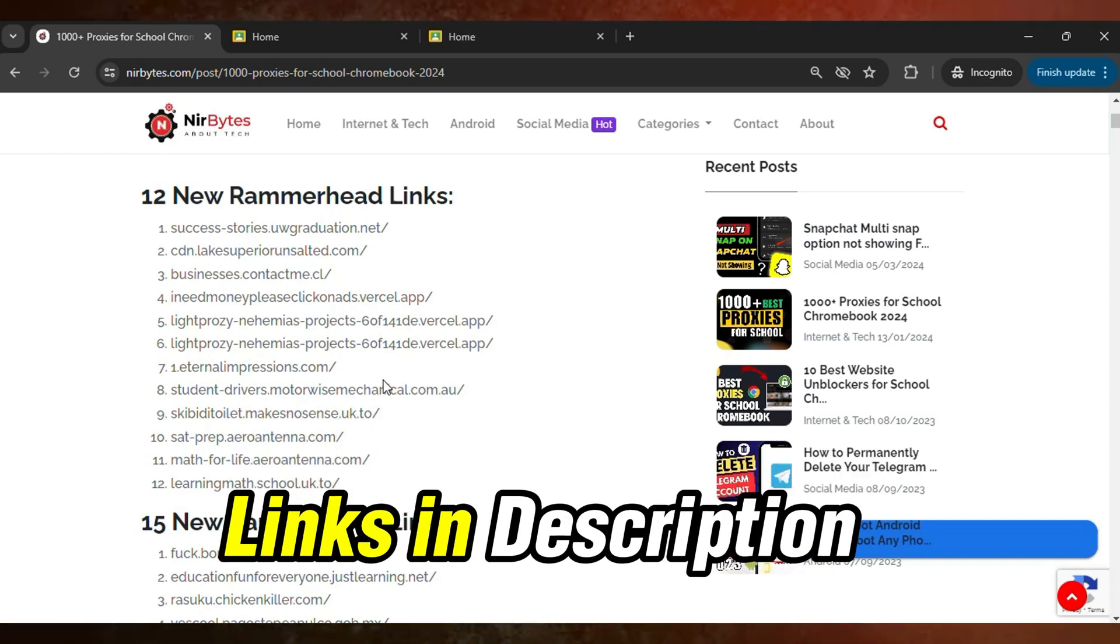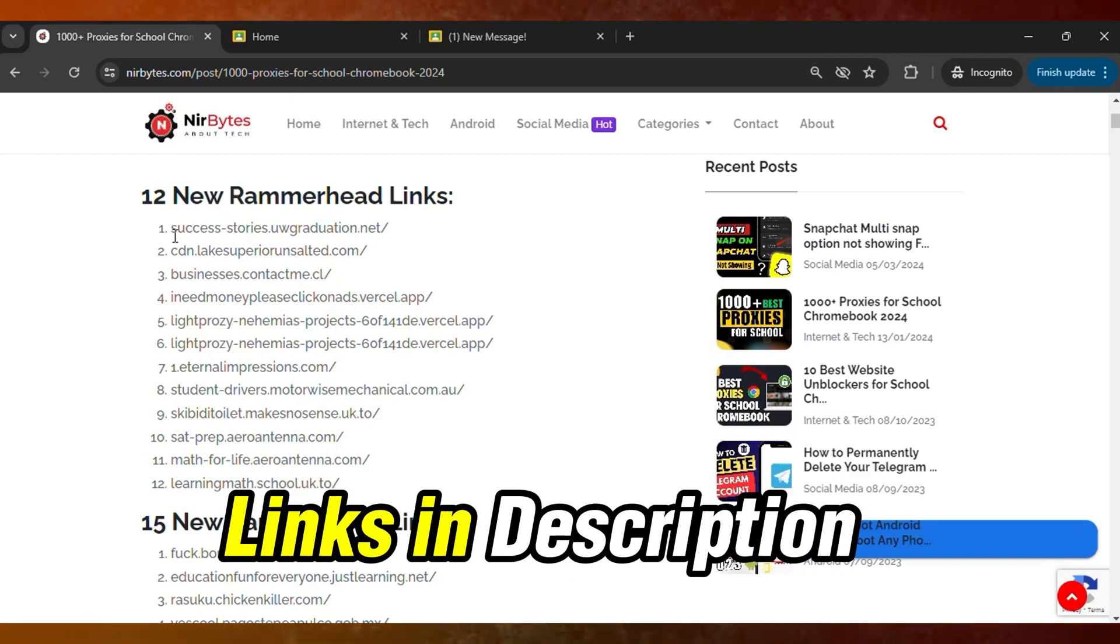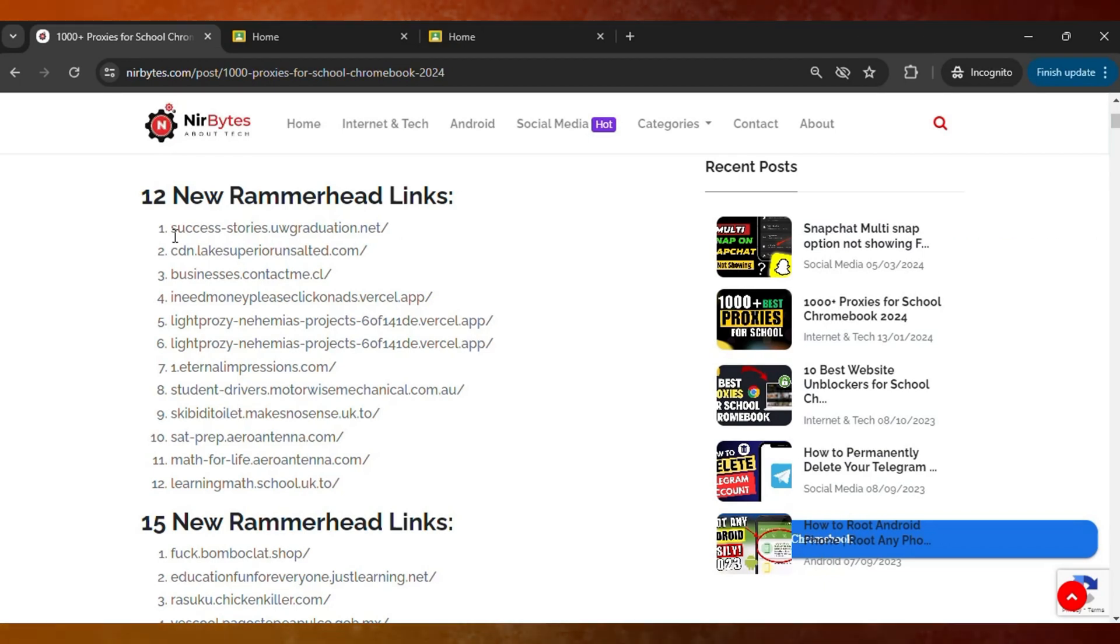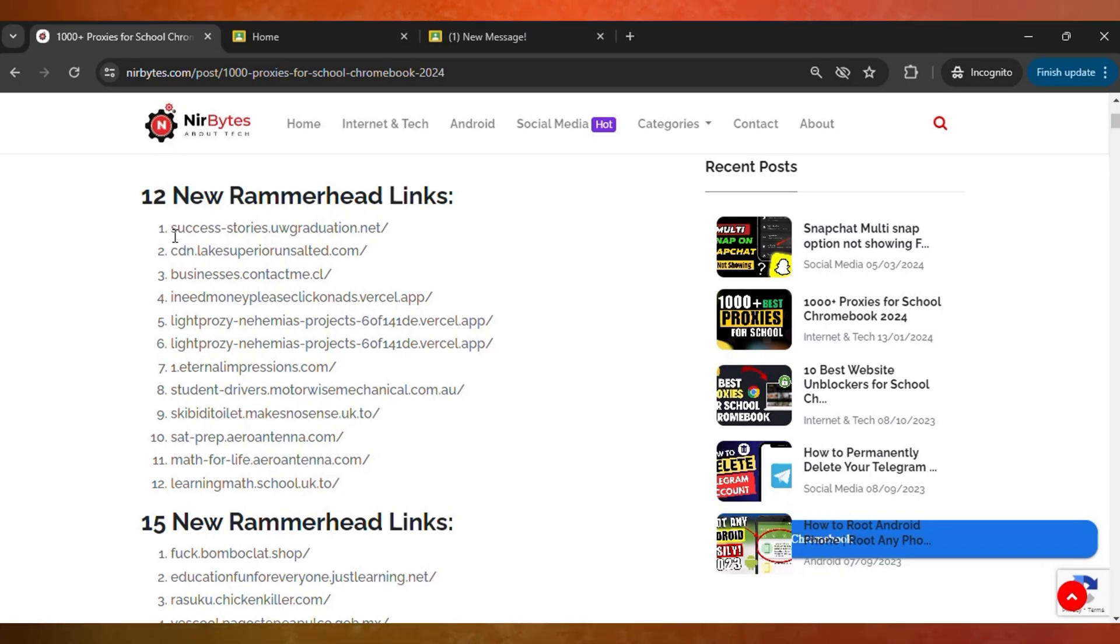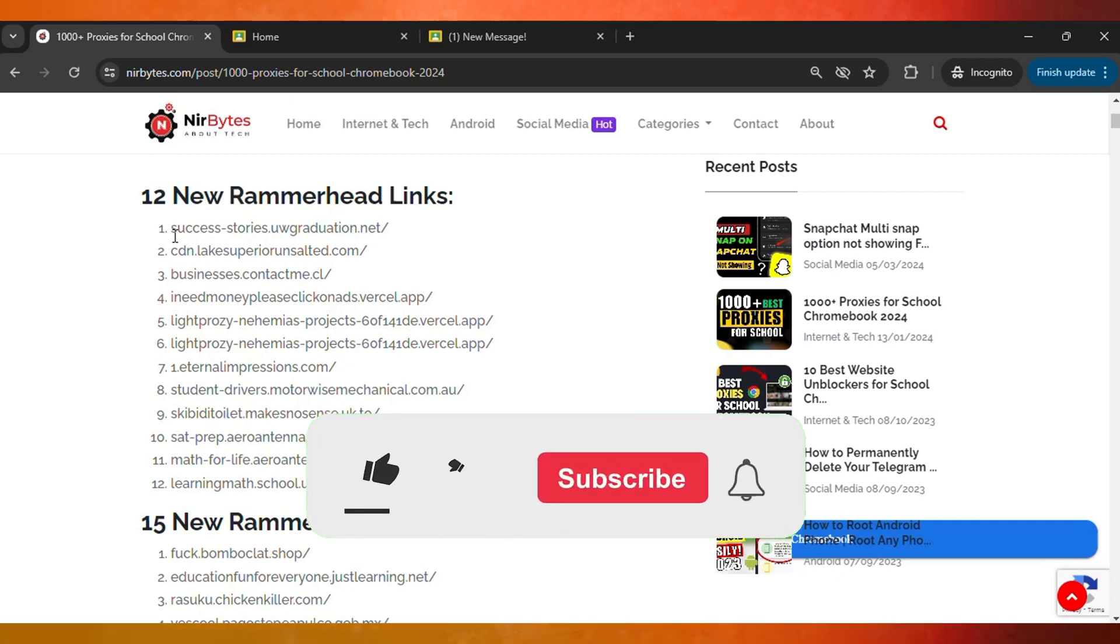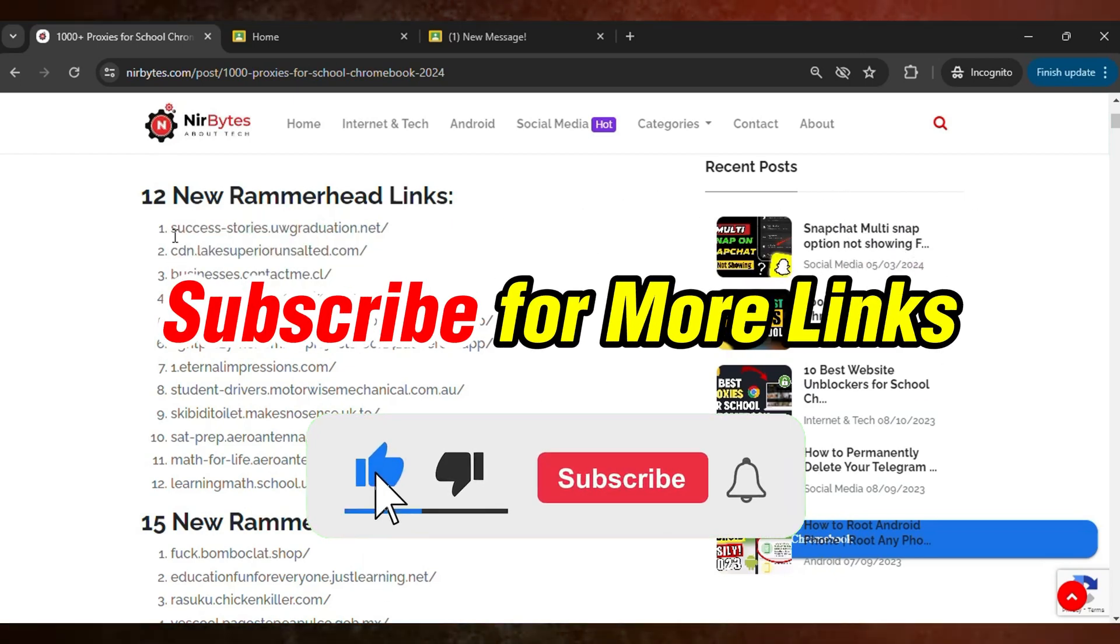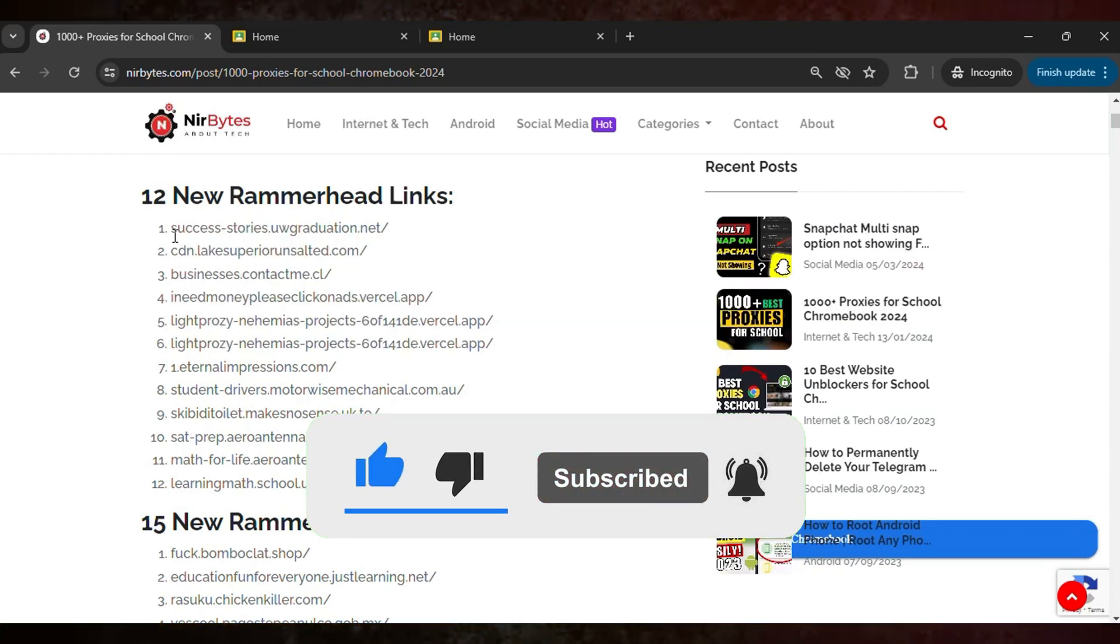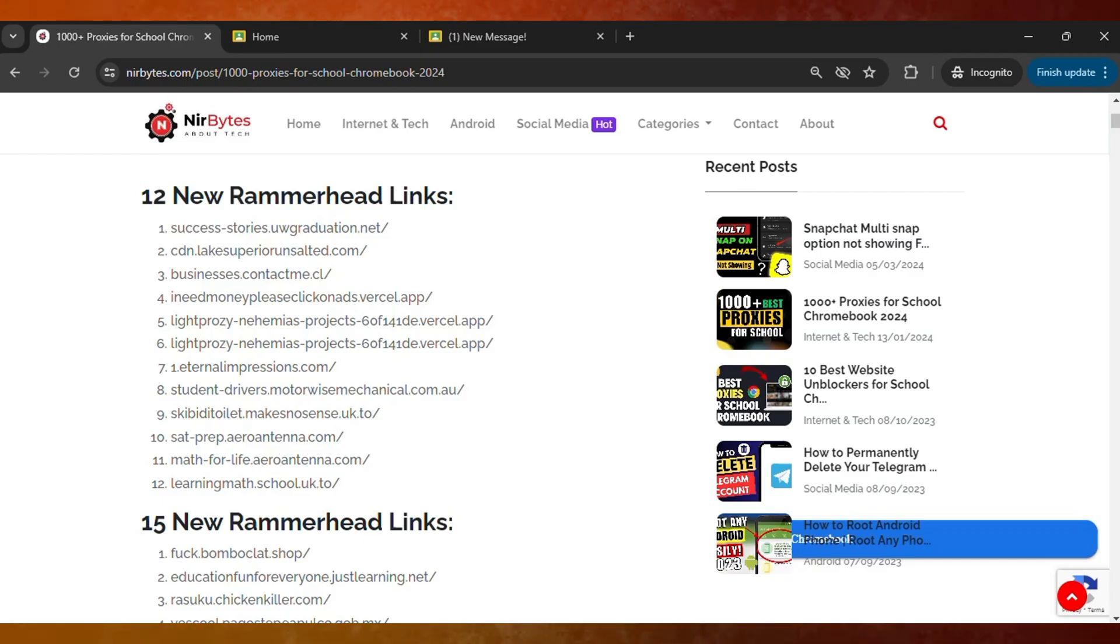For more links and updates like this, make sure to subscribe and press the bell icon to get notifications about new links and updates. This will help you stay updated and stay unblocked in your school Chromebook. I'll catch you in the next video.